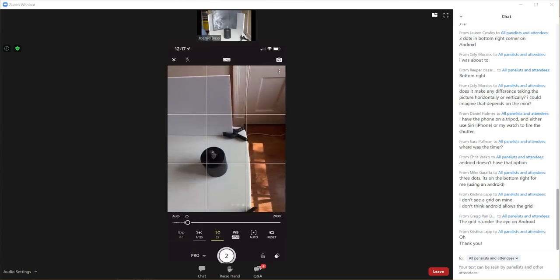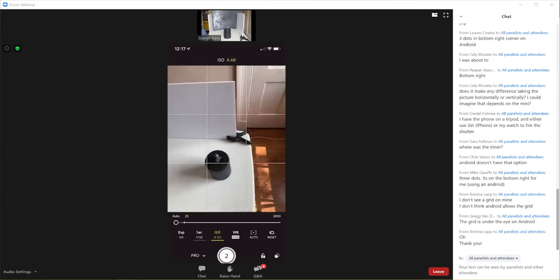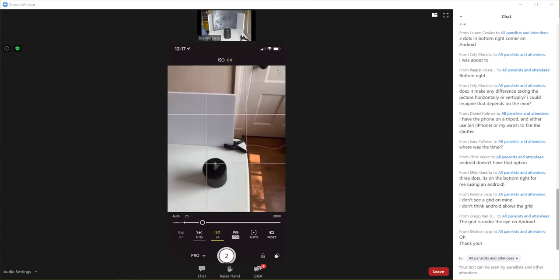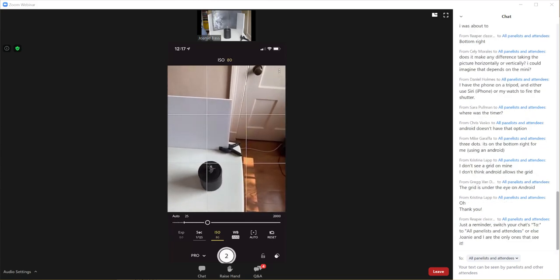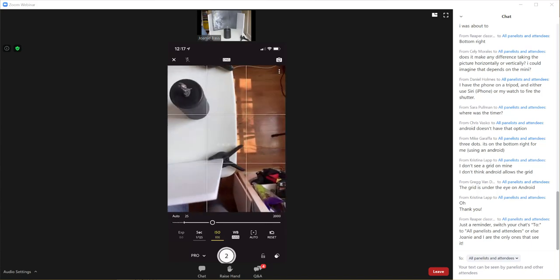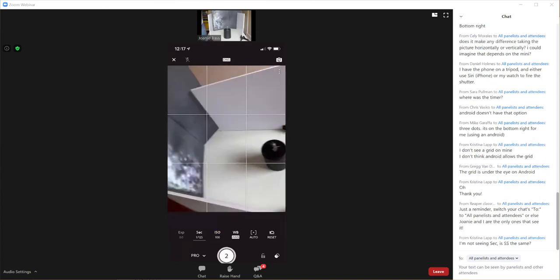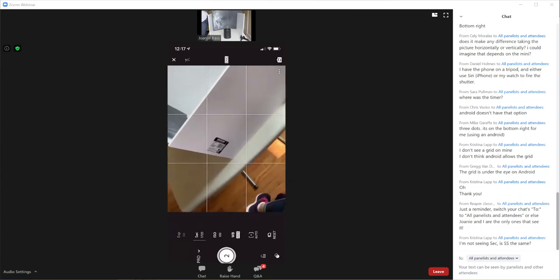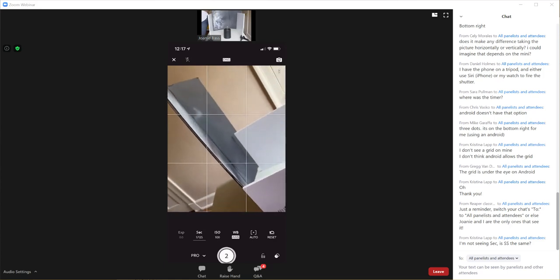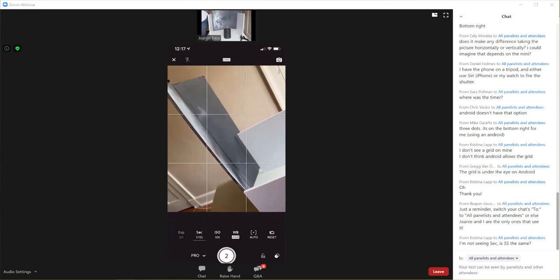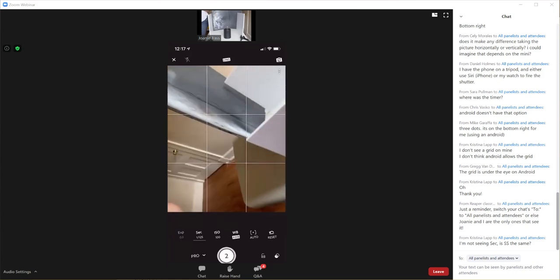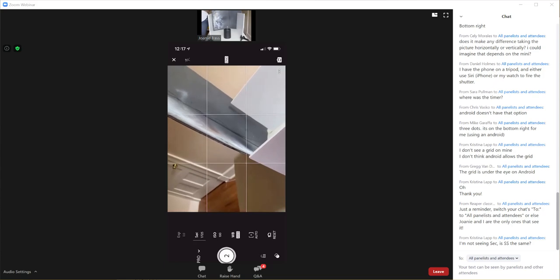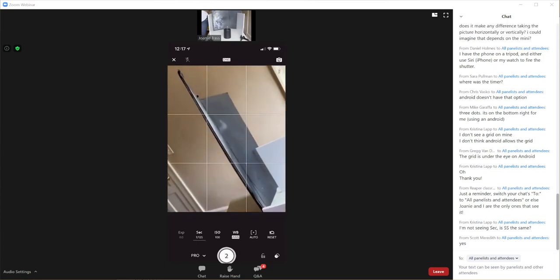I would make sure that is not on auto. Because auto ISO will change your ISO to very high levels. And this is the setting that will cause your photos to look very grainy and almost kind of blotchy. It will add a textured type effect to your photos. Okay, Scott. Can you see the screen share?